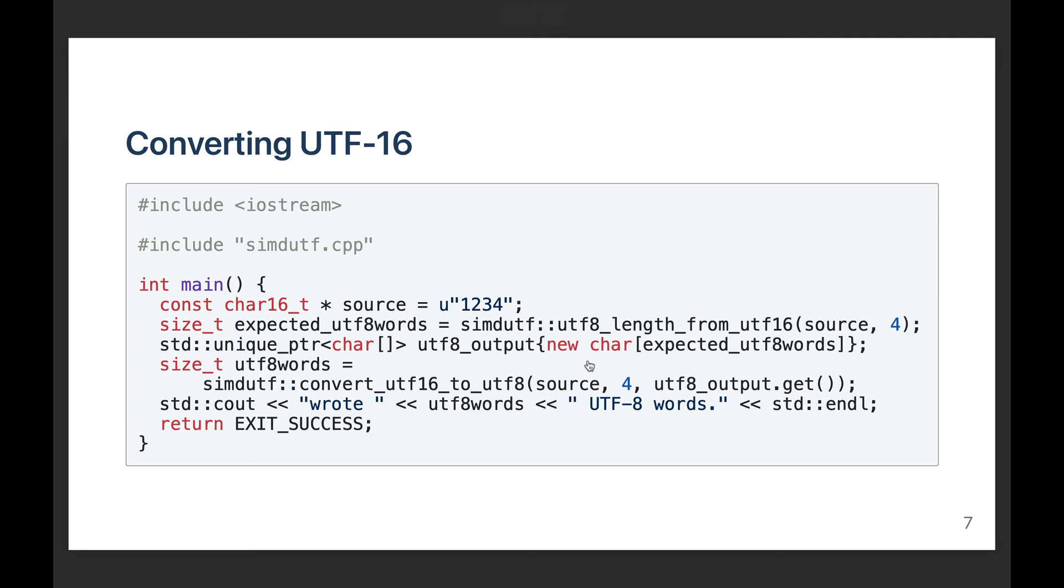Again, the convert_utf16_to_utf8 function takes a pointer to my input. In this case, it must be a char16 input. It needs a length parameter and it needs an output parameter. Again, the output parameter, I need to have allocated enough, a sufficient number of bytes. So it must be at least four. It could be more. And then the whole function, as I said in this case, would return four.